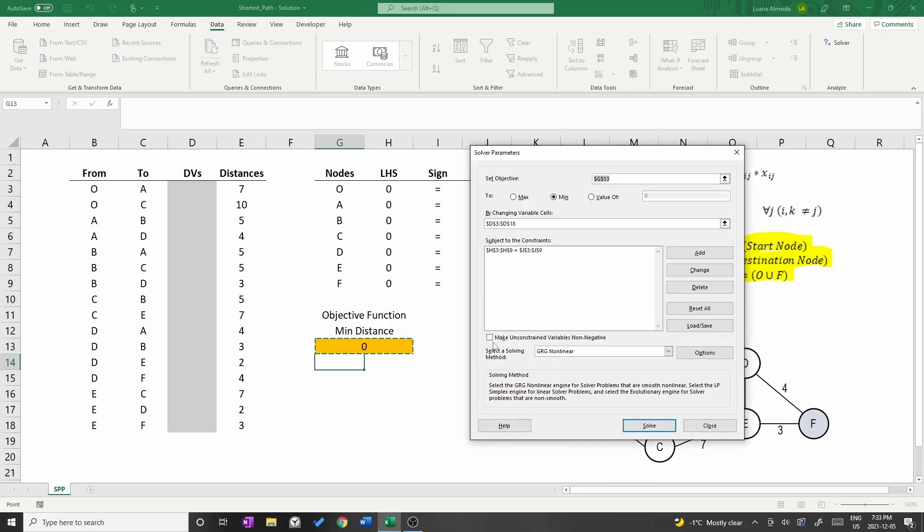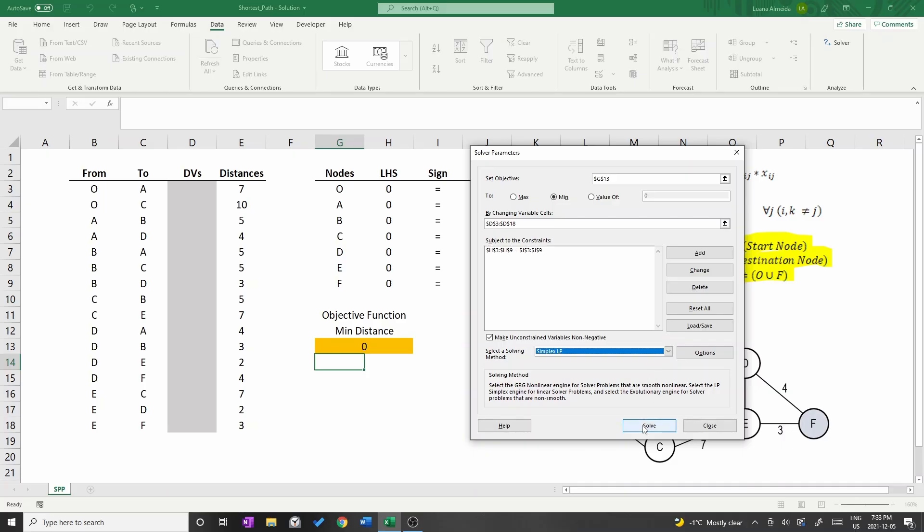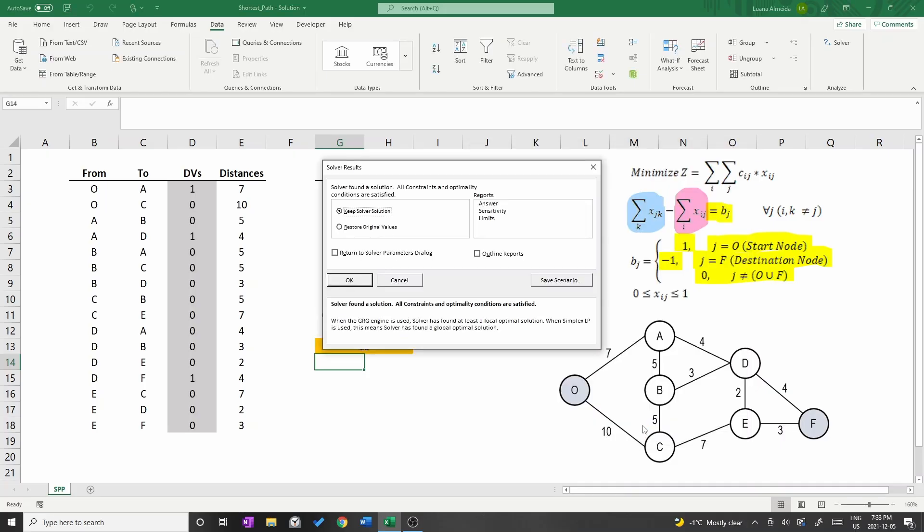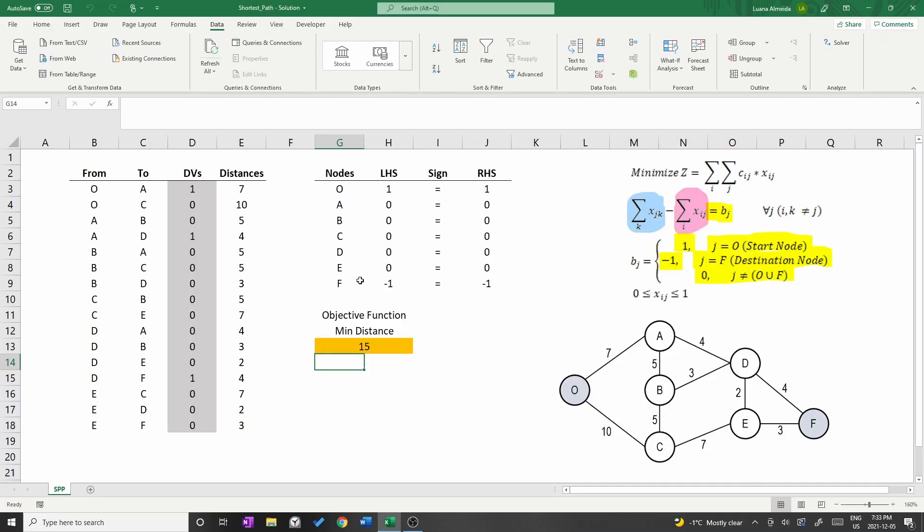Check the box make unconstrained variables non-negative and choose simplex LP as the solving method. Press solve and then OK.